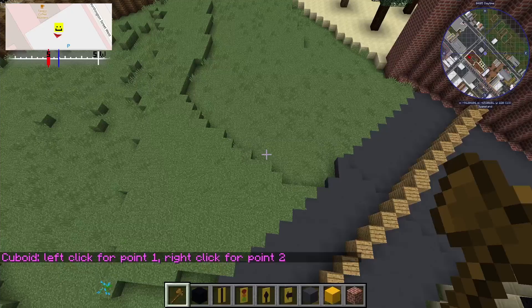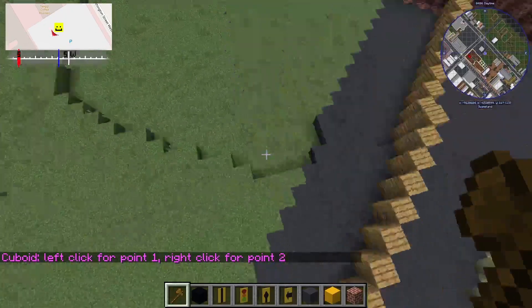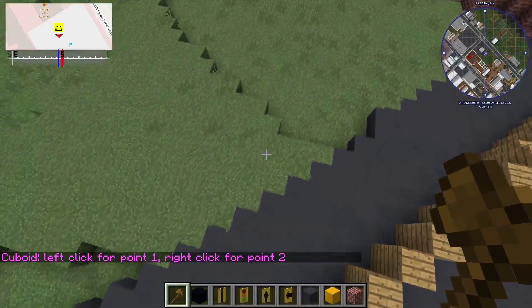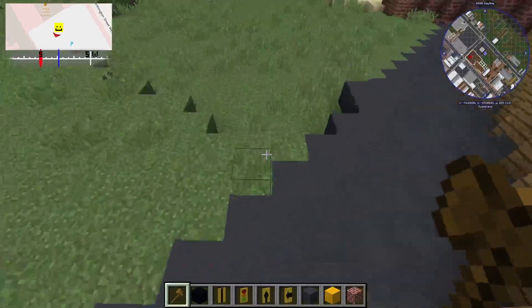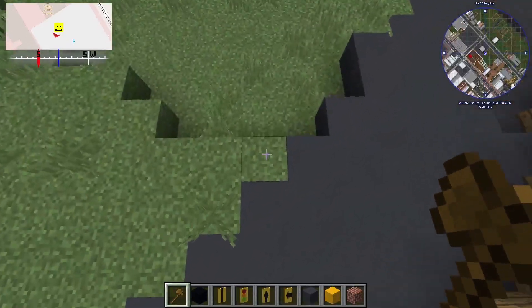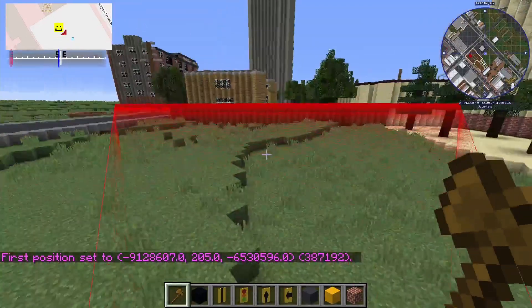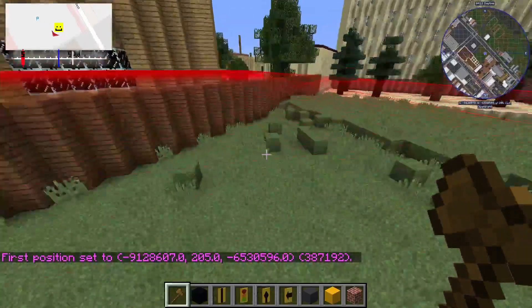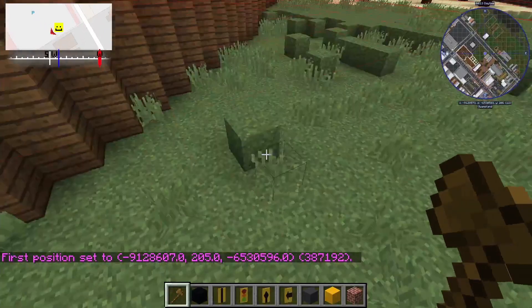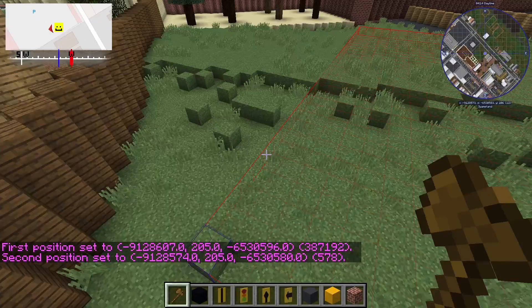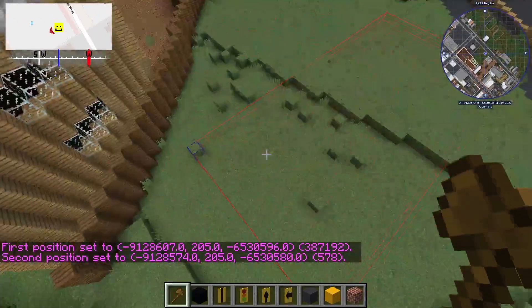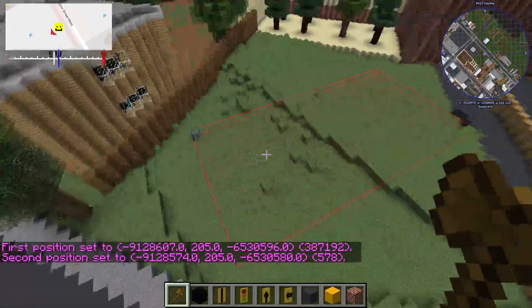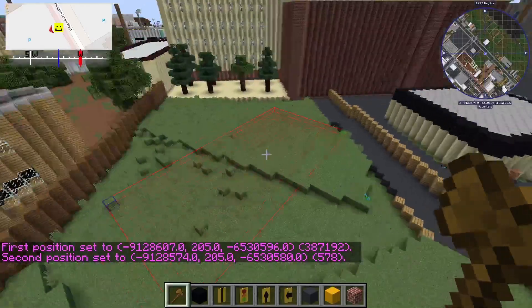So the first one is cell cuboid. Cell cuboid is the default command that is set when first loading the game with the mod. You can select two points to make a square. Left-click for pos 1, which will start the square, and right-click for pos 2, which will end the shape and form a square.